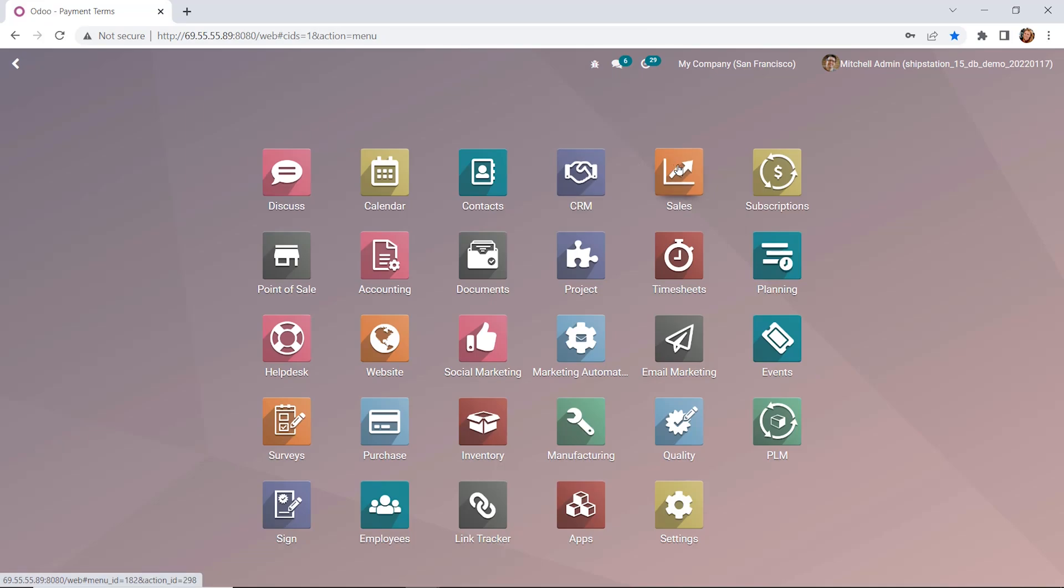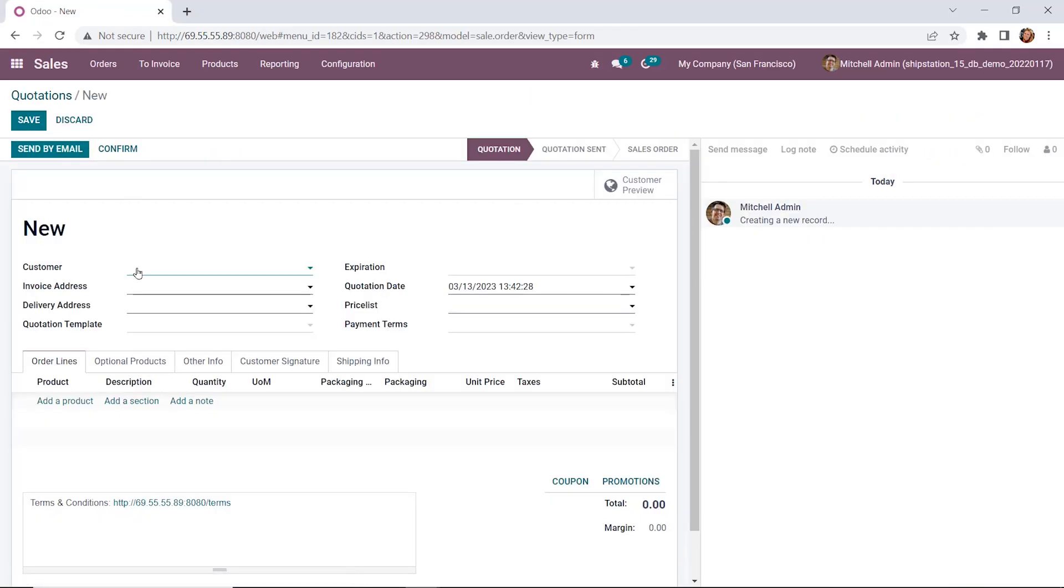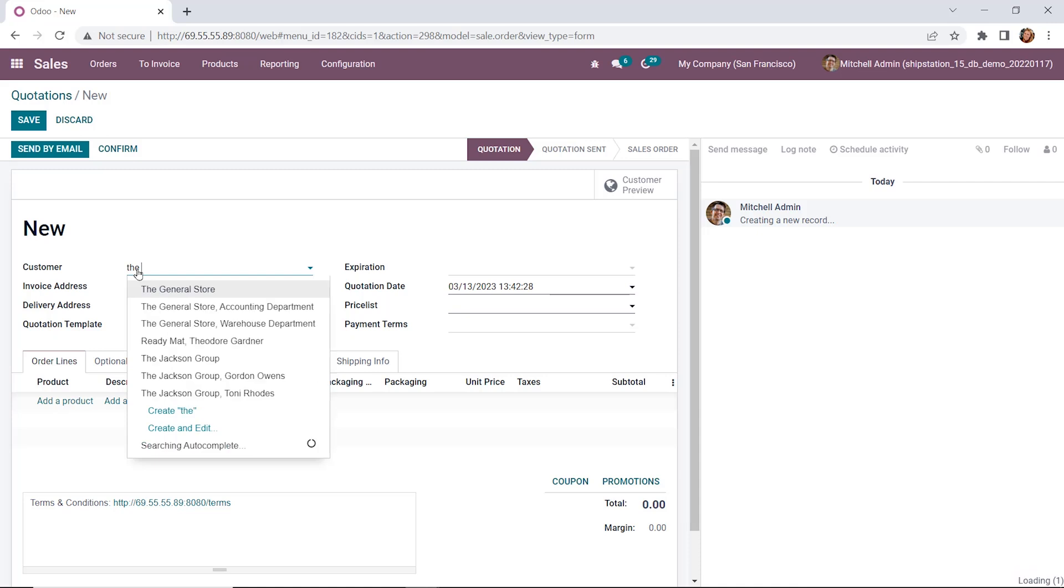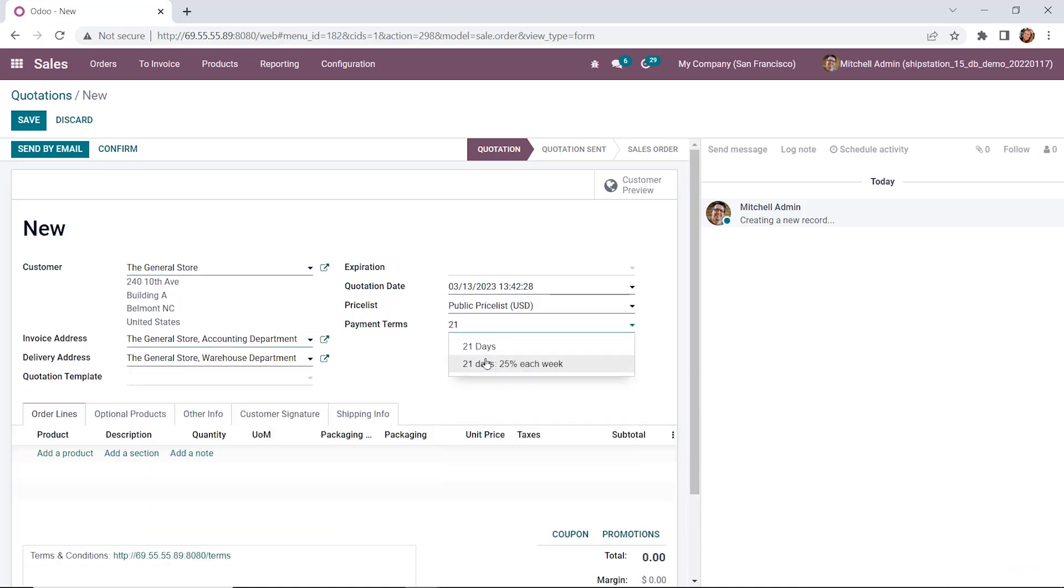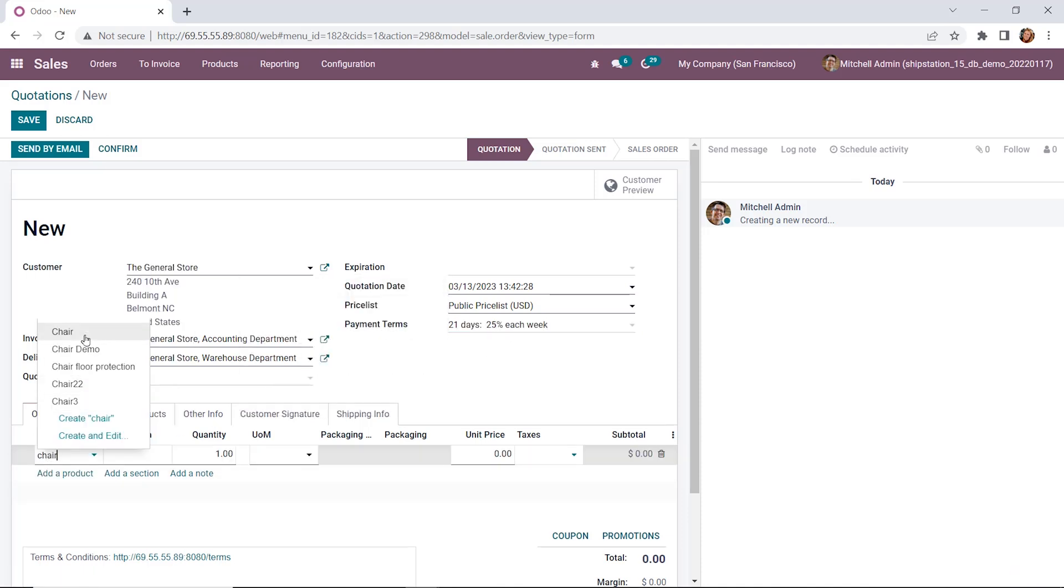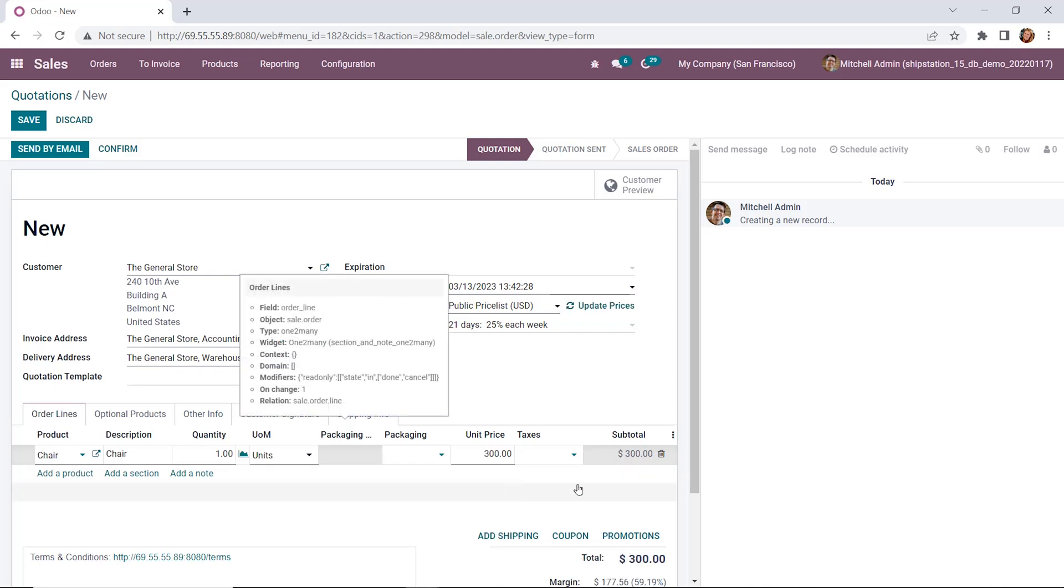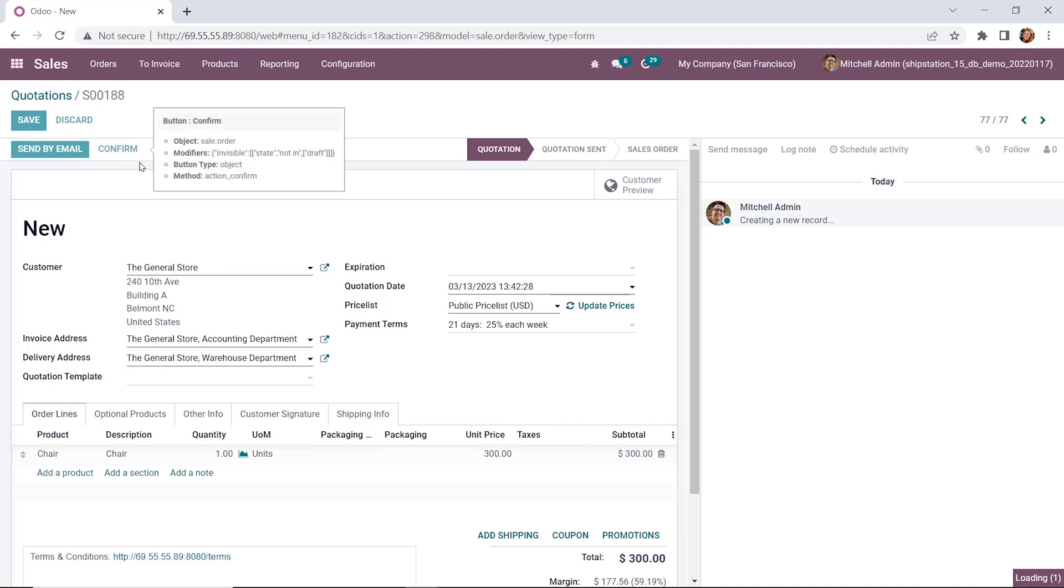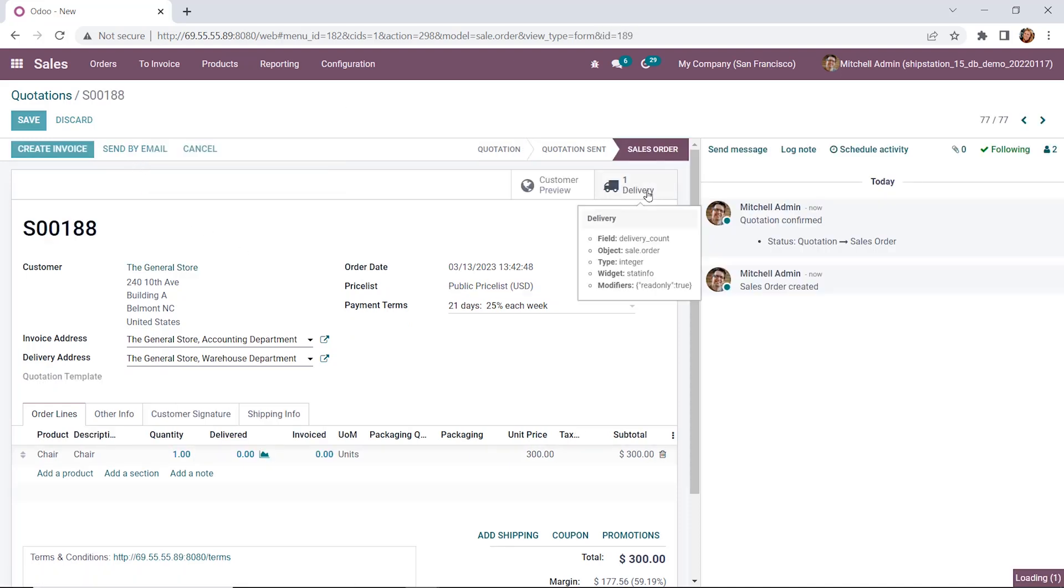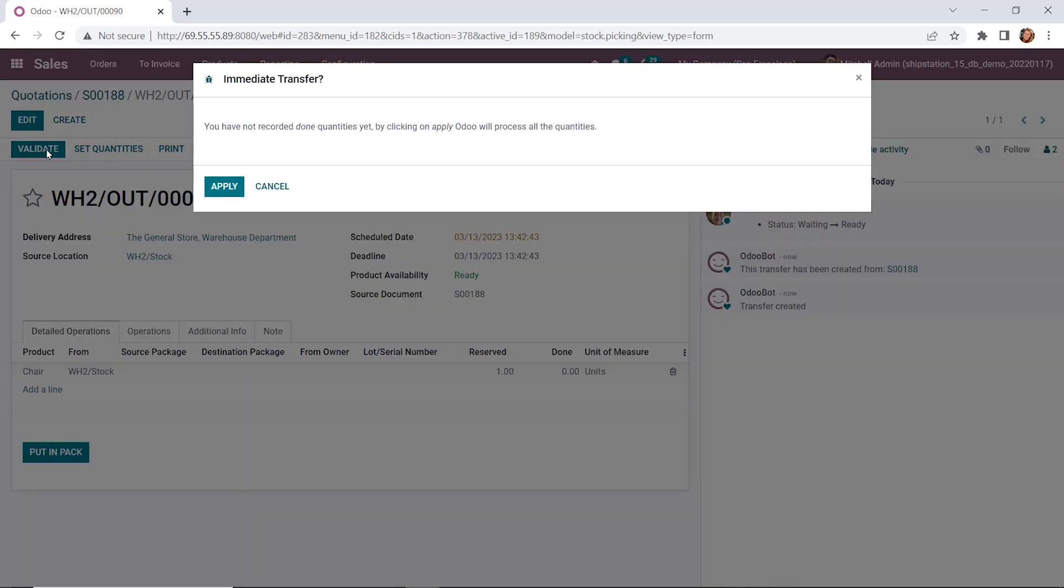So let's go to our sales module. We're going to create a new quote. Our customer is going to be the general store. Invoice address looks good. We'll set up our payment term, 21 days, the 25% down. We're going to use chair and nice round number 300. We're going to confirm that sales order and process through the delivery order as well.